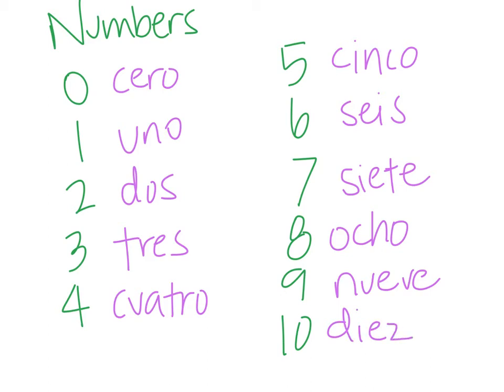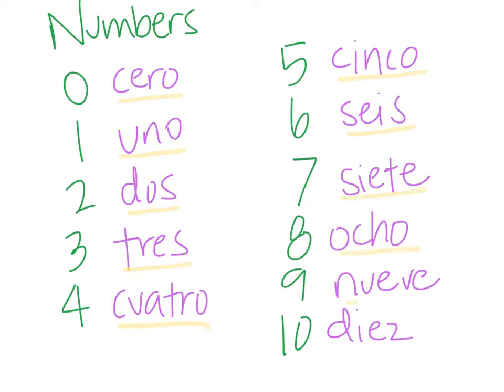So let's go ahead and review those one more time. We have cero, uno, dos, tres, cuatro, cinco, seis, siete, ocho, nueve, diez.